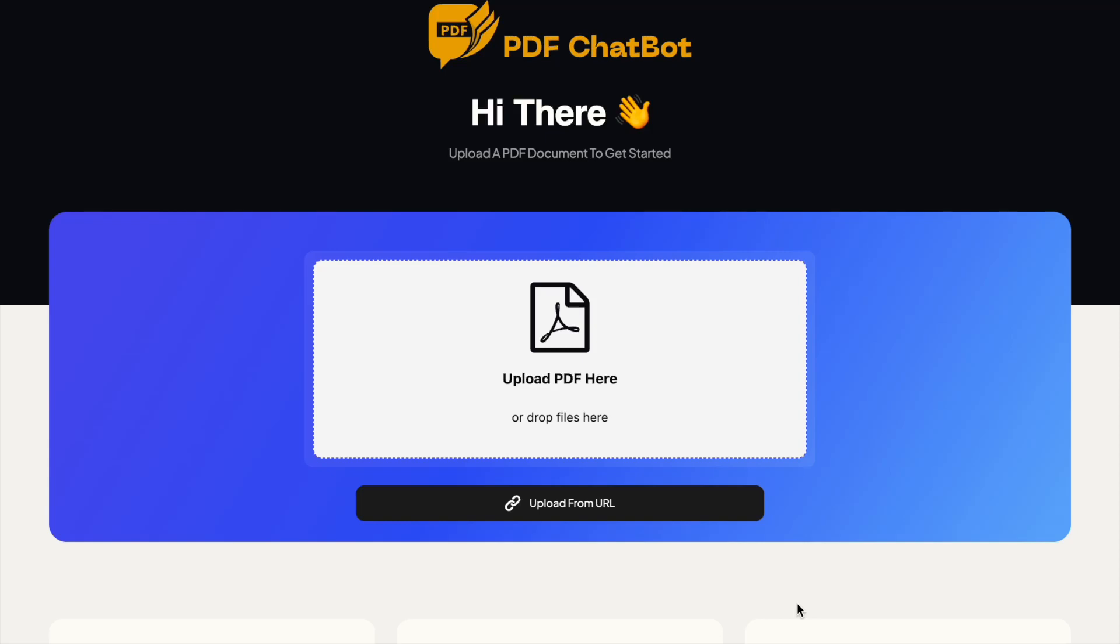Hello there, welcome back to this new shot. In this video I'll quickly talk about a website which is askyourpdf.com, which is nothing but a PDF chatbot that is powered by ChatGPT.